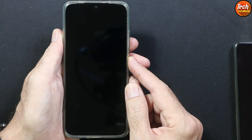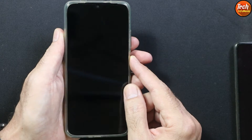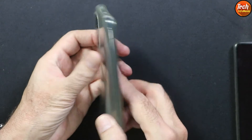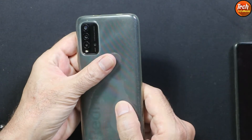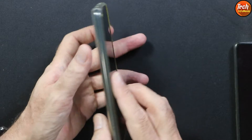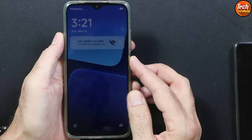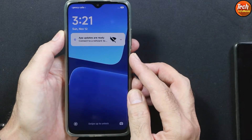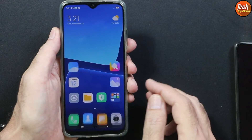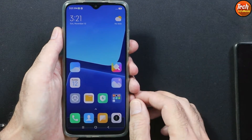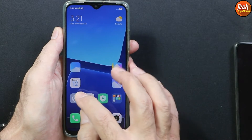Good morning, good afternoon and good evening everyone. So today finally I got back the Redmi 9T and I have flashed the ROM that is supported by the developer from Russia.